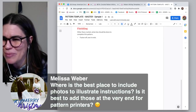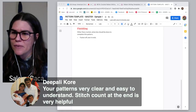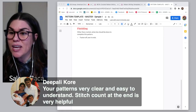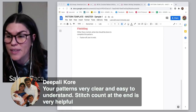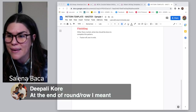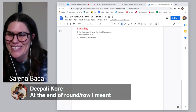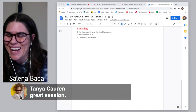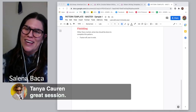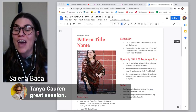Dipali says: your patterns are very clear and easy to understand — stitch counts at the end of each round or row is very helpful. Yes, stitch counts are key. Tanya says great session, so we can end on that note.